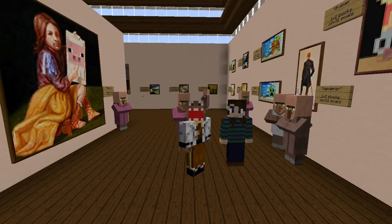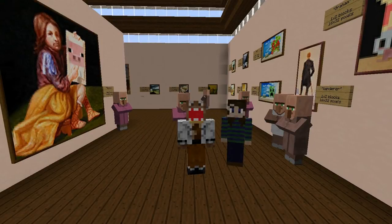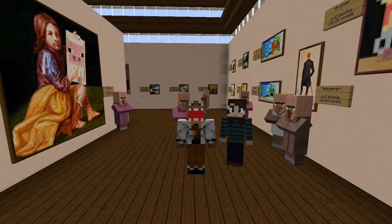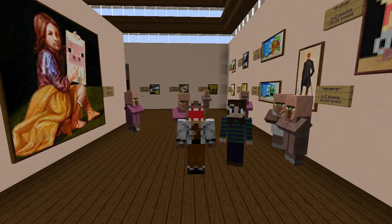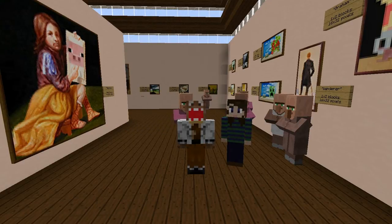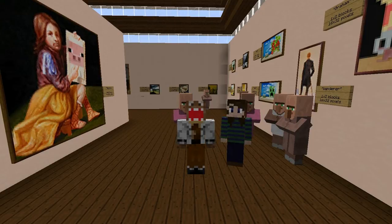Hello and welcome to our art gallery. Today we wanted to show you an alternative to Seth Bling and Dr. Brian Lorgan's painting chooser. If you haven't seen his video yet, there's a link in the description and we recommend you check it out, as it's really clever. But now we'll take a look at how ours works and then we'll discuss the pros and cons of each approach.